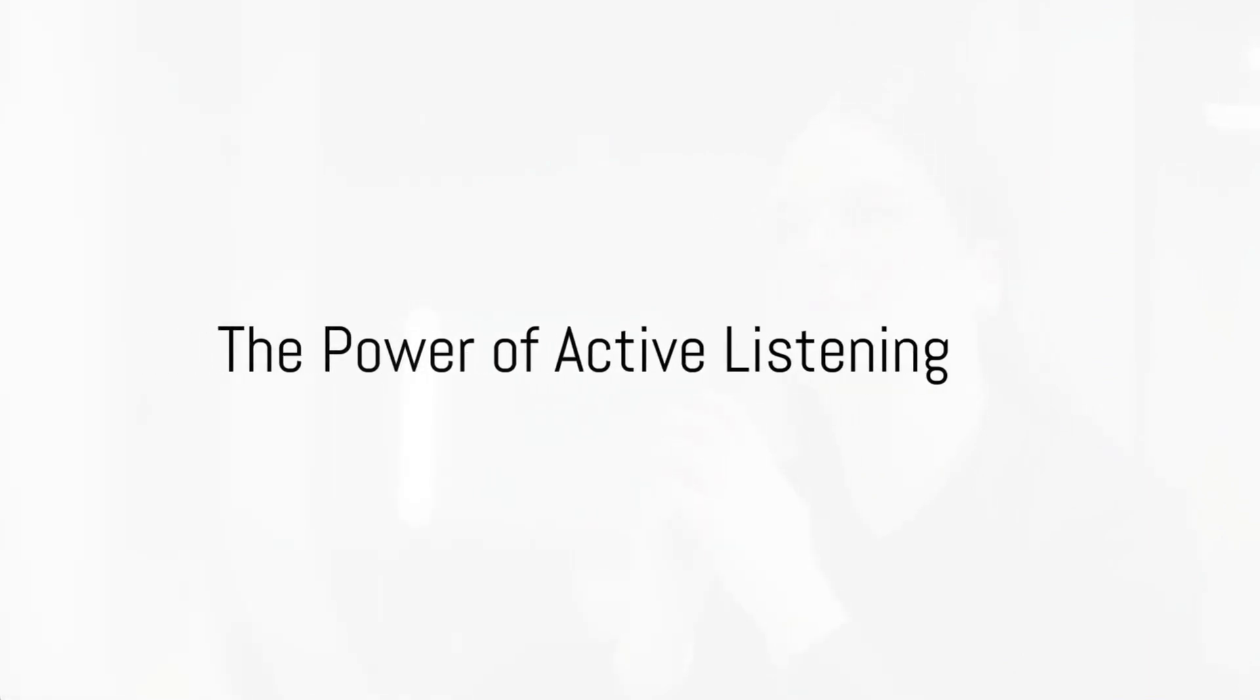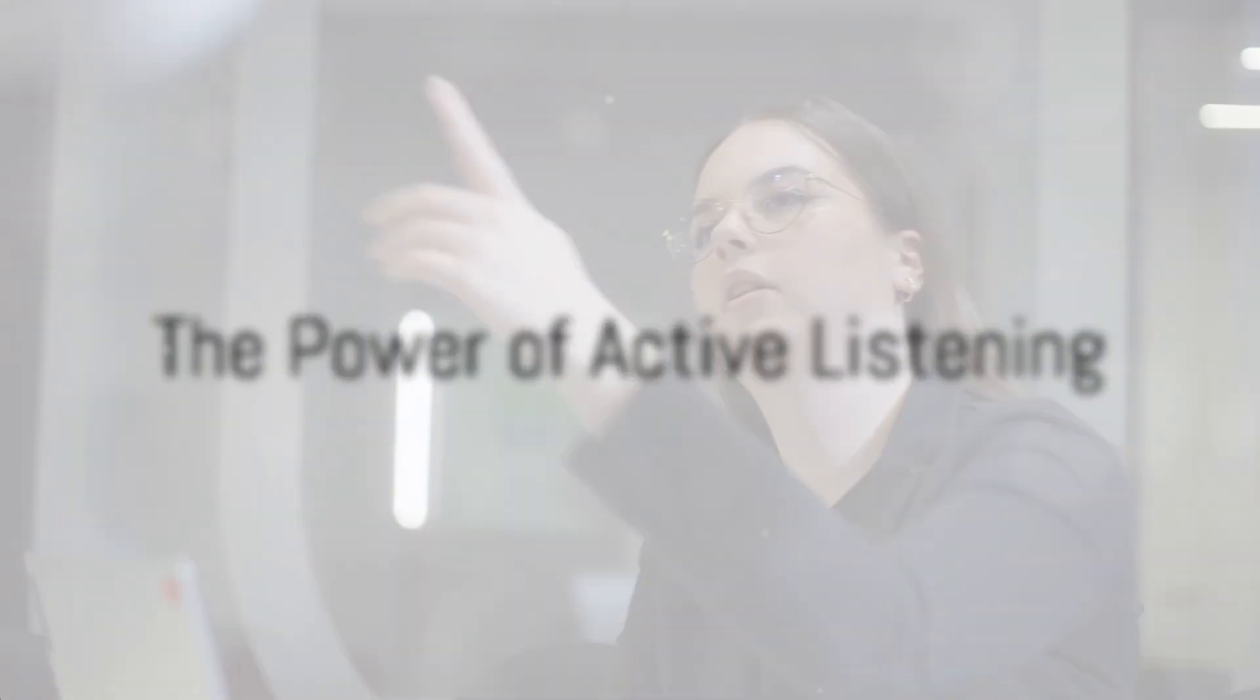Active listening is not just about hearing the words, but understanding the message behind them. It's an art form, a dance between speaker and listener. When we actively listen, we fully engage, absorbing not just the words but the tone, the emotion, the context. It's about being present and attentive, asking clarifying questions, and offering feedback.